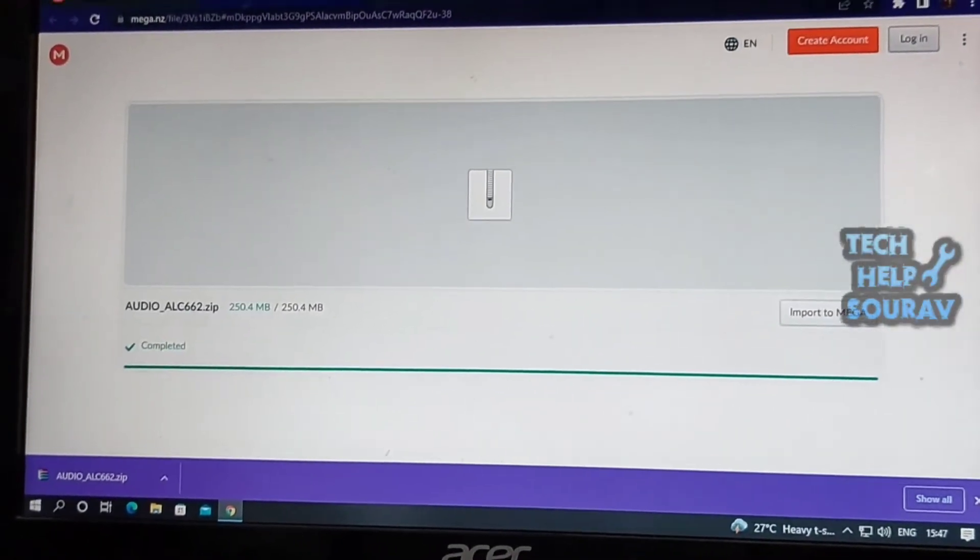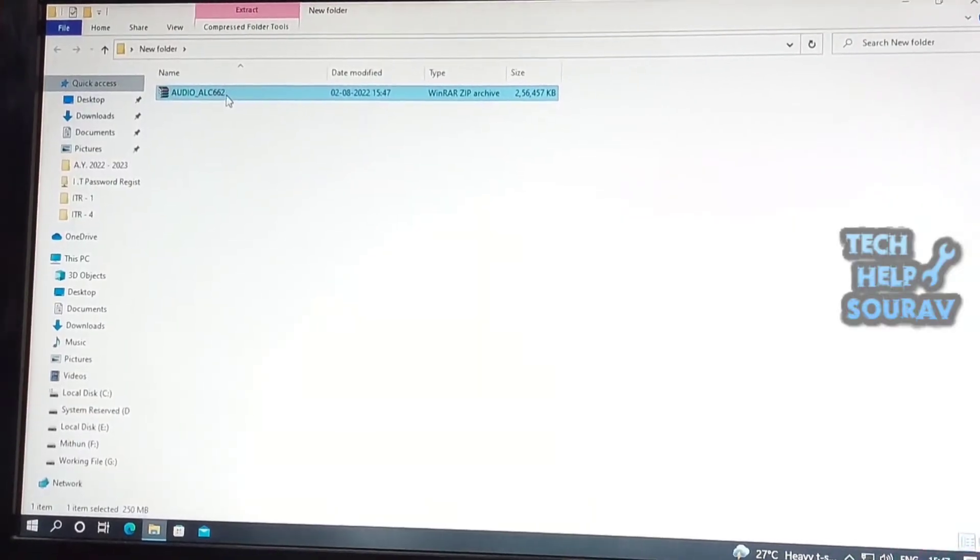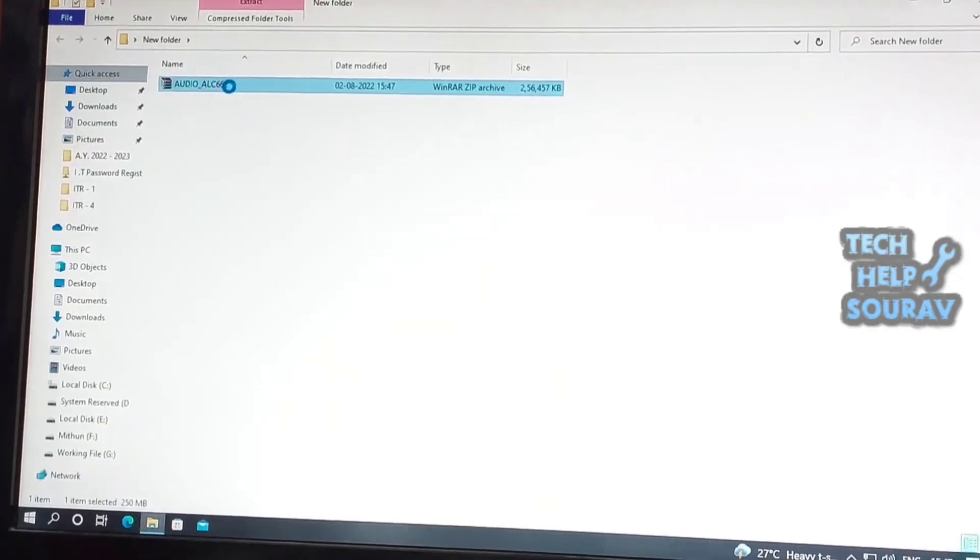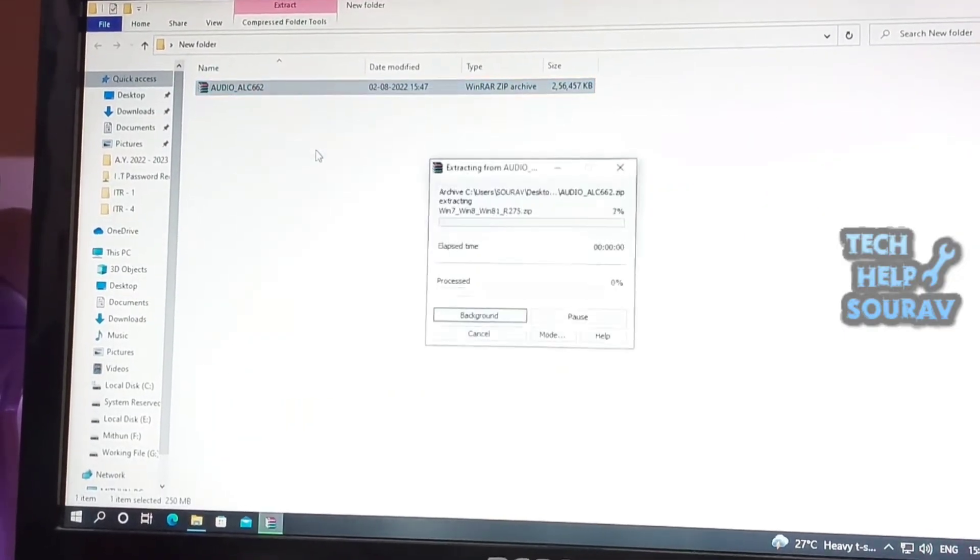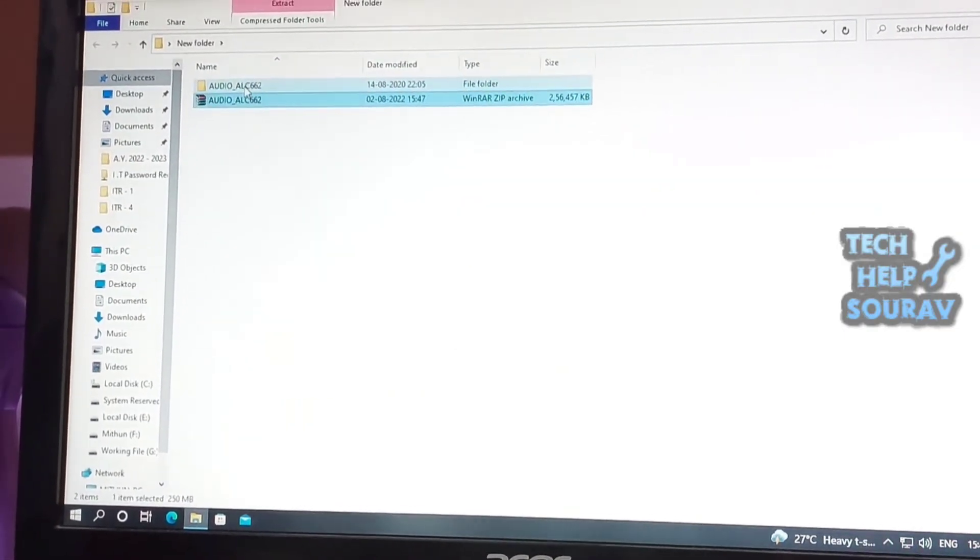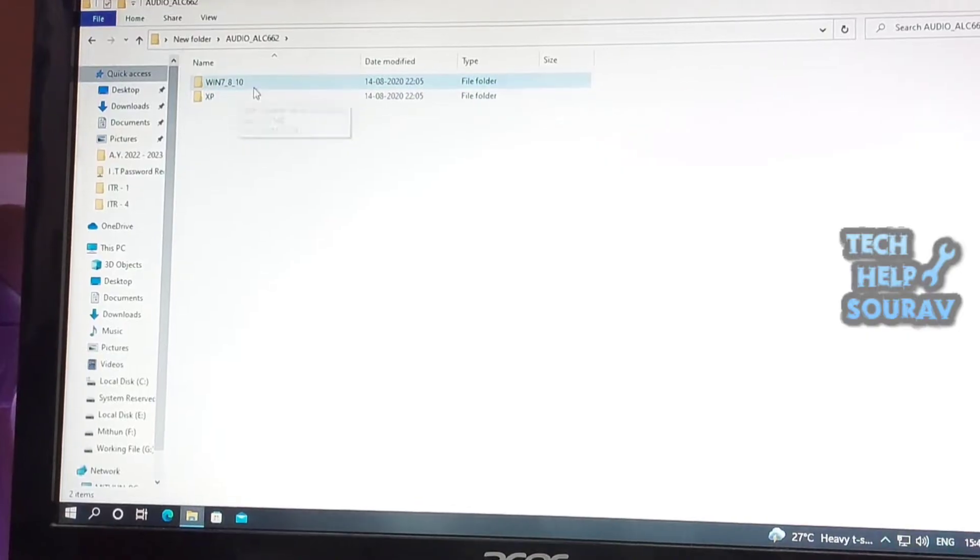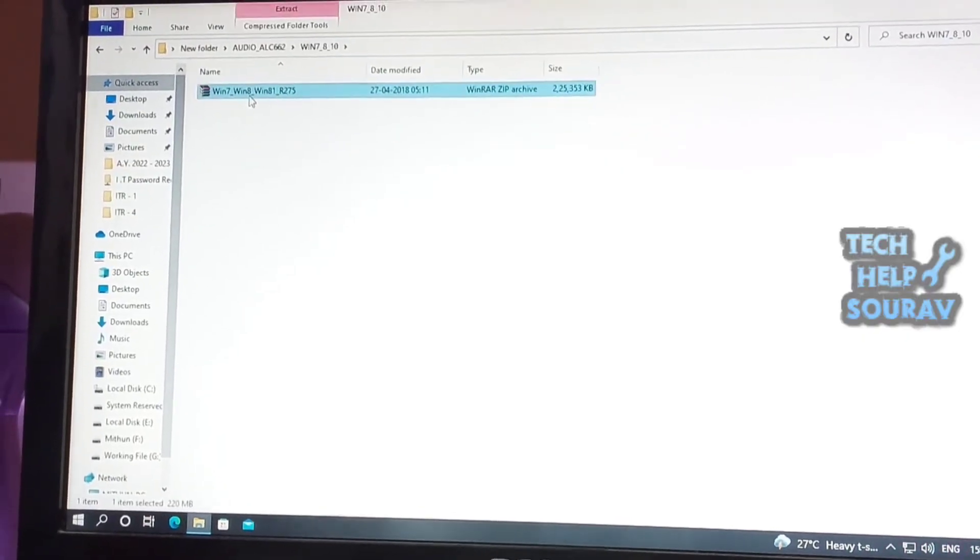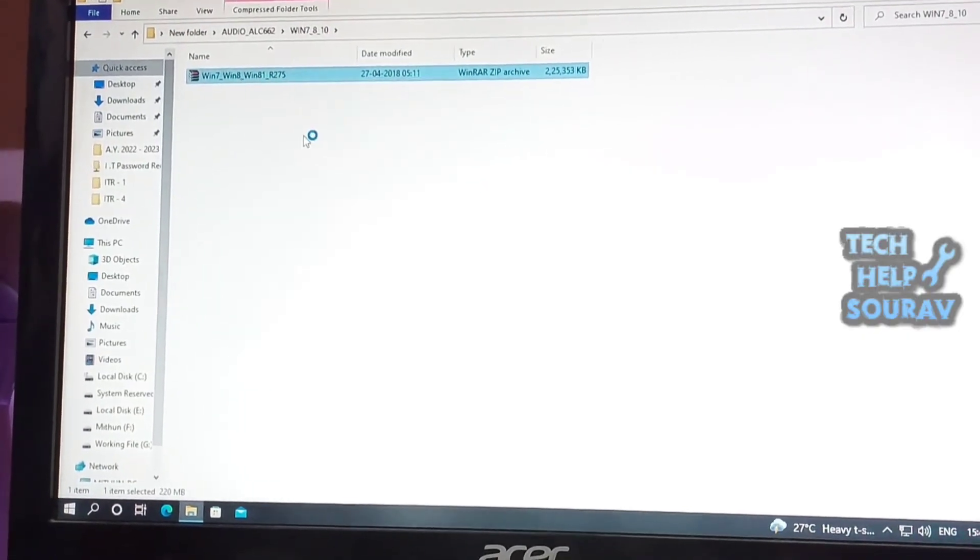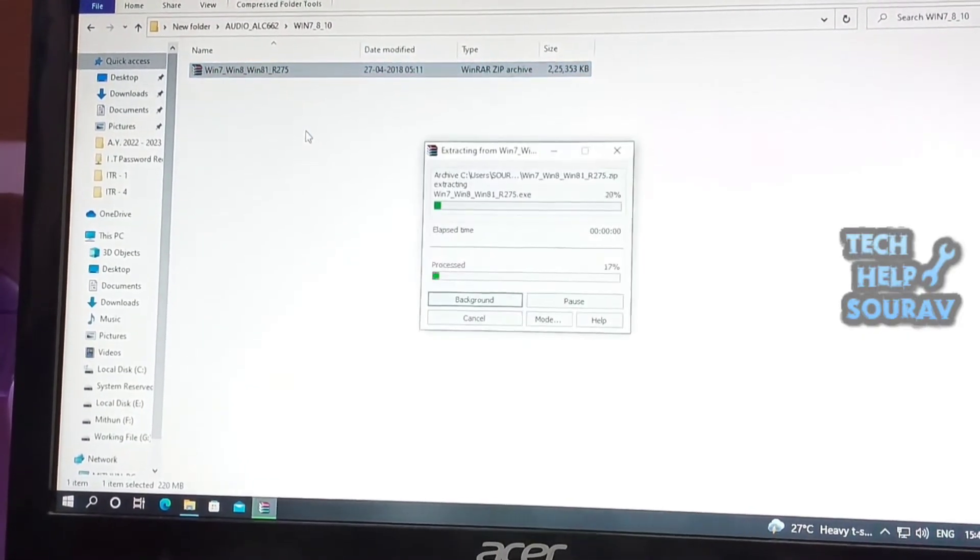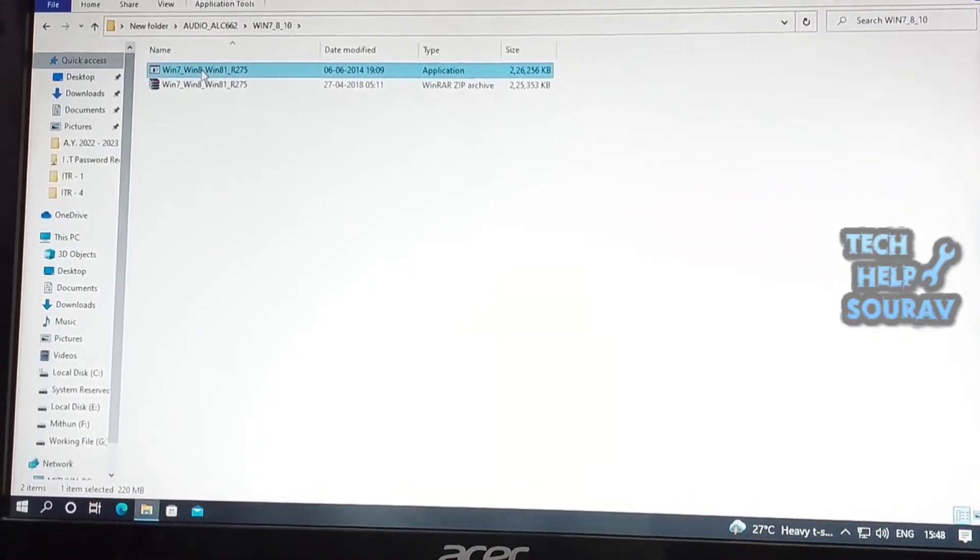If the downloaded audio driver is in exe format, just double-click the file and follow the instructions to install. If it's in zip format, extract the file first, then double-click the exe file to install the driver.